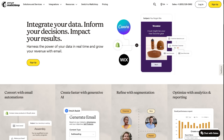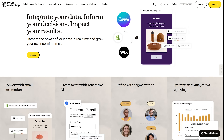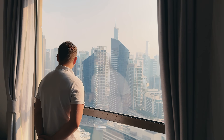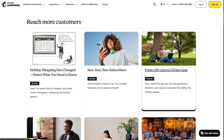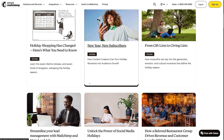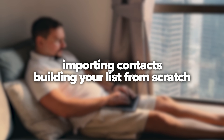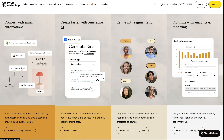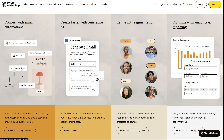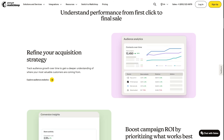Let's look at MailChimp, probably the most recognized name in email marketing. What makes it particularly appealing is how approachable it is for beginners while still packing enough features to serve growing businesses. When you sign up, you start by importing contacts or building your list from scratch. The platform lets you create signup forms that you embed on your website, and these forms automatically add new subscribers to your designated lists. The interface is visual and intuitive, so you're not staring at complicated dashboards.